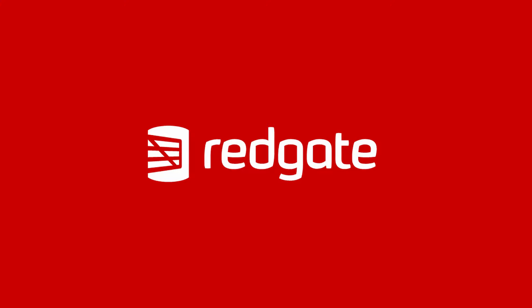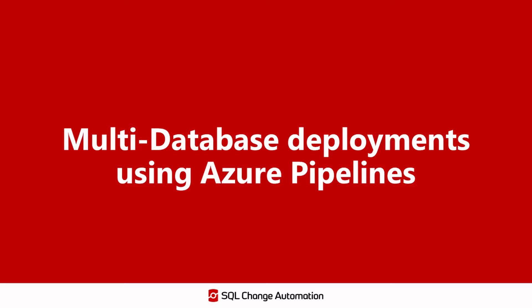Hello, everyone. My name is Dan, and I'm a software engineer at Redgate Software, and I'm here to demonstrate multi-database deployments in Azure pipelines using SQL Change Automation.